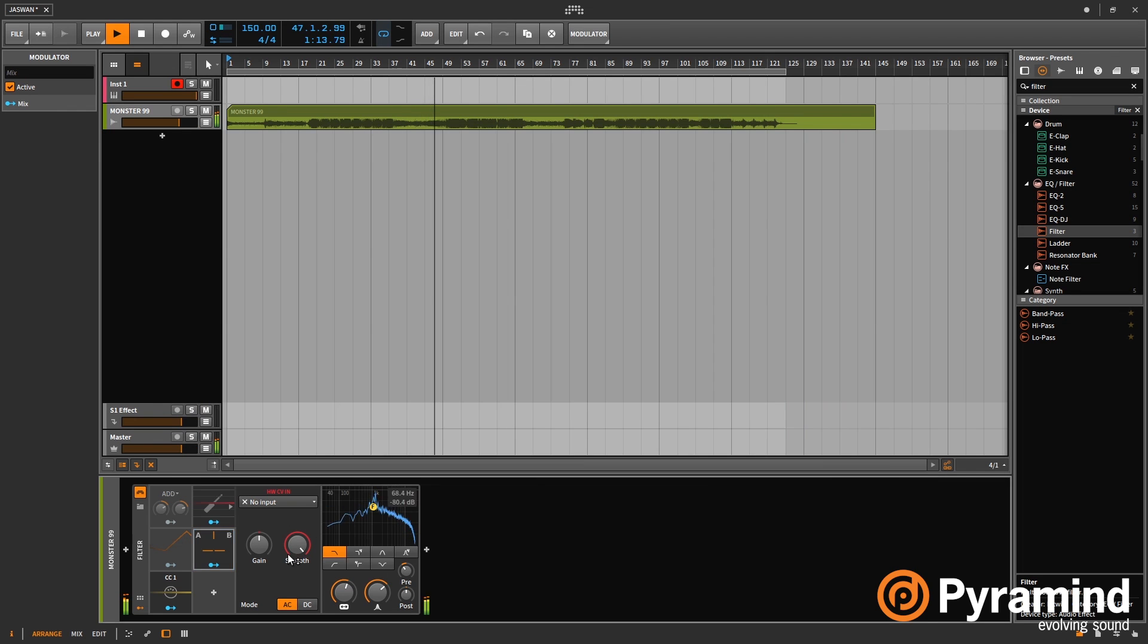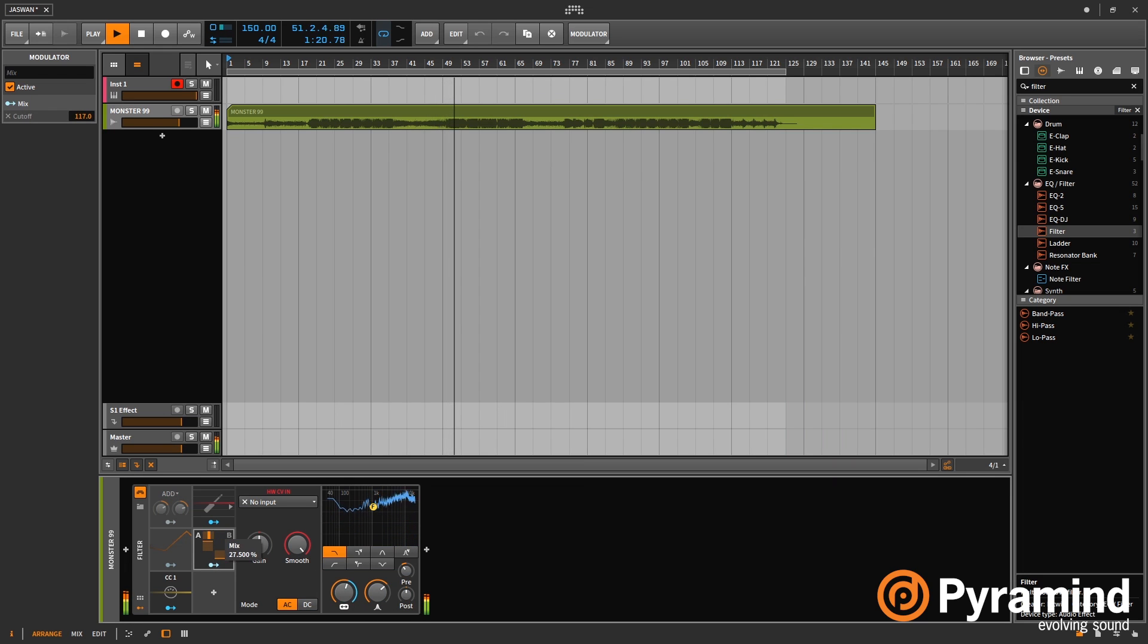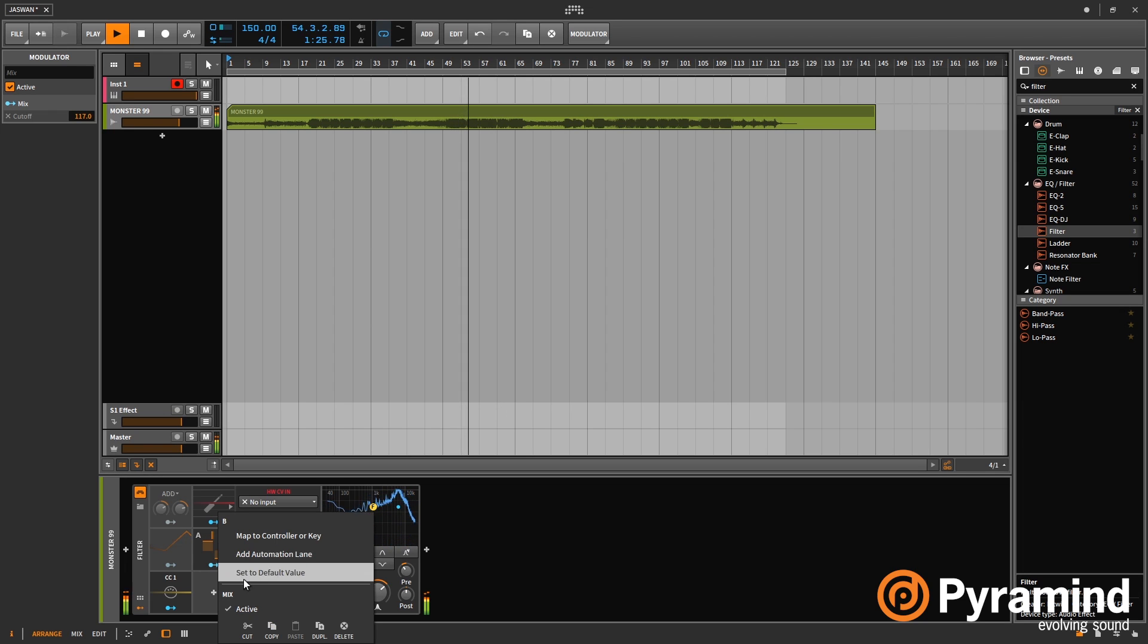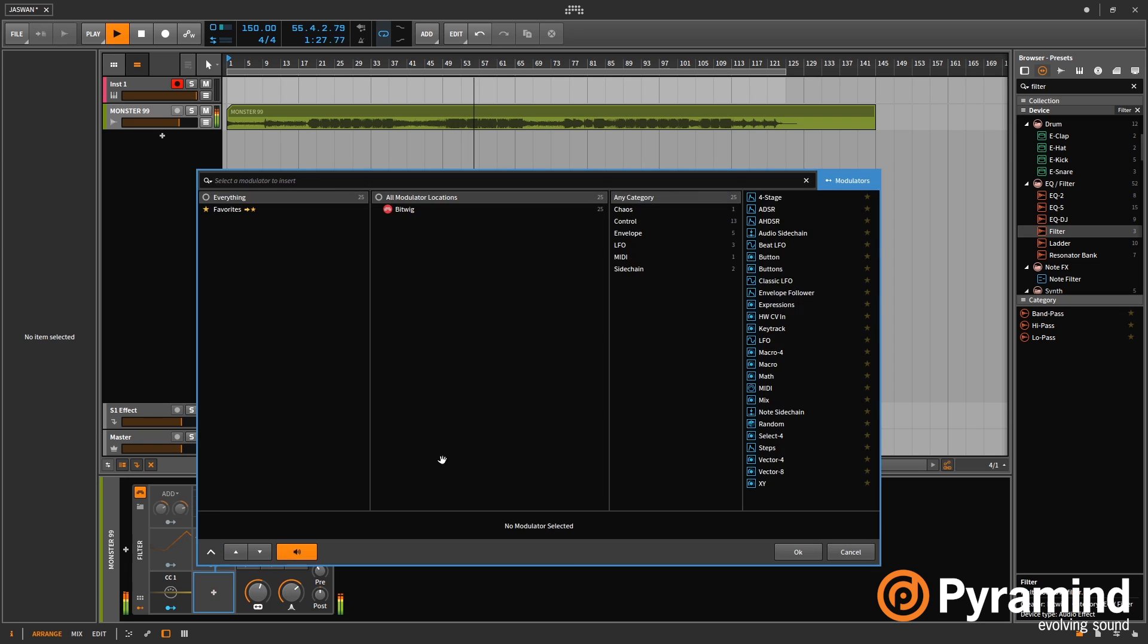The next one is mix. So with mix, you can again define two values and then cross fade between them. And you can obviously automate that or again modulate that if that's what you want to do. This gives you a little more control.